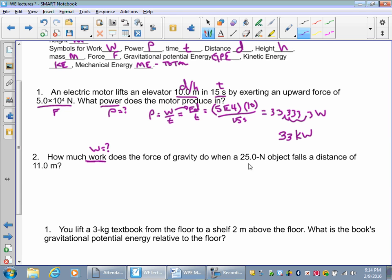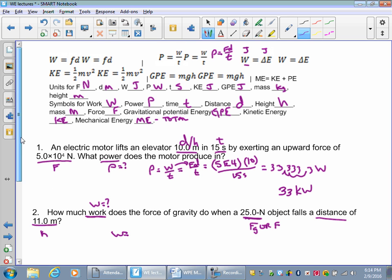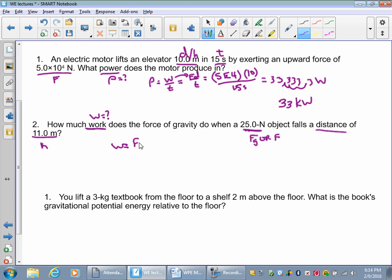What does the force of gravity do on a 25-newton object over a distance of 11 meters? That's your height. Work is equal to force times distance. Plugging in: work equals 25 newtons times 11 meters. So 25 times 11 is 275. Work is measured in joules — 275 joules.